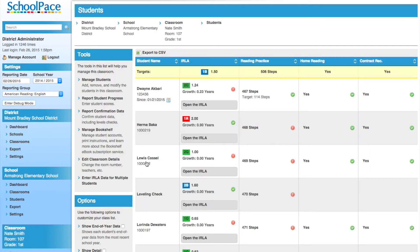On the left-hand side, there is a Tools column. At the bottom of this column, we will see links that allow the teacher to enter EANIL or ERLA data for multiple students.